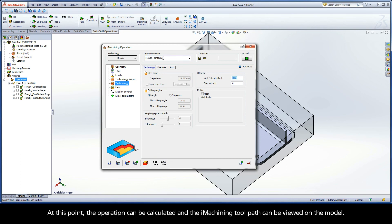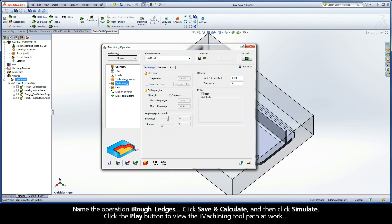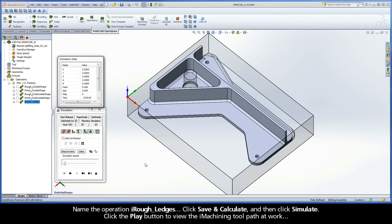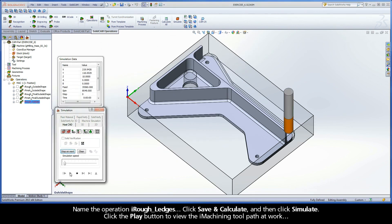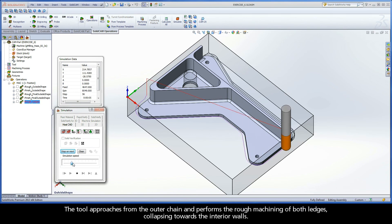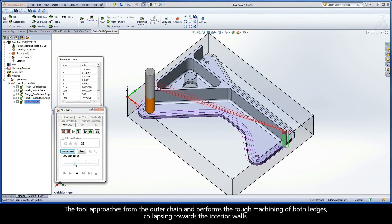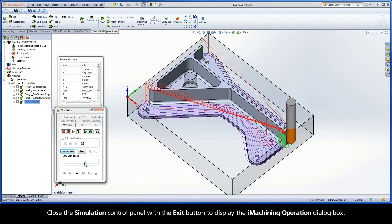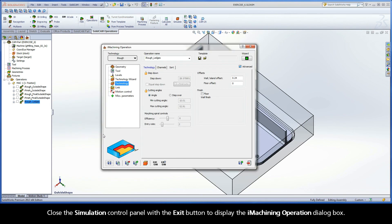At this point, the operation can be calculated and the iMachining toolpath can be viewed on the model. Name the operation iRough Ledges. Click Save and Calculate and then click Simulate. Click the Play button to view the iMachining toolpath at work. The tool approaches from the outer chain and performs the rough machining of both ledges, collapsing towards the interior walls. Close the simulation control panel with the Exit button to display the iMachining operation dialog box.